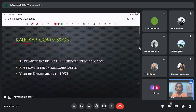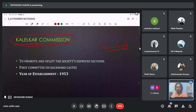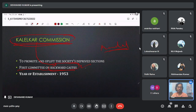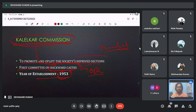Next is the Kaka Kalelkar Commission. It is also related to the backward castes, like the Mandal Commission. The Kaka Kalelkar Commission was the first committee or commission on the backward castes, established in 1953 to look at how to promote and uplift the deprived sections of society.